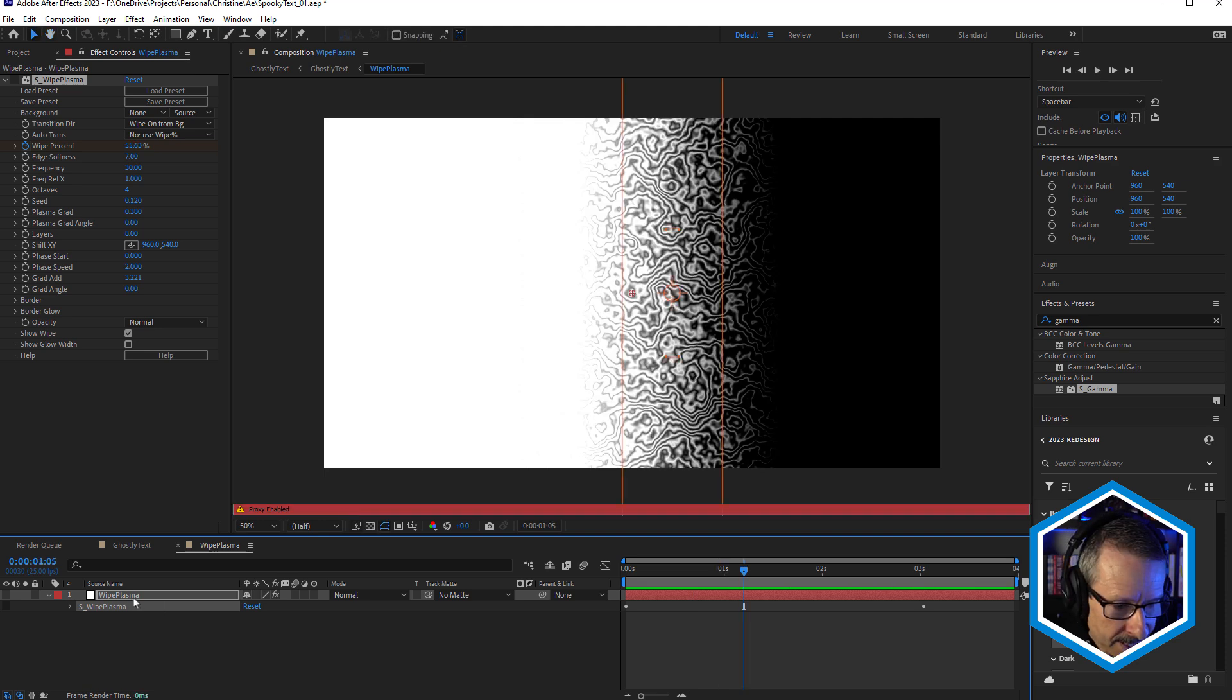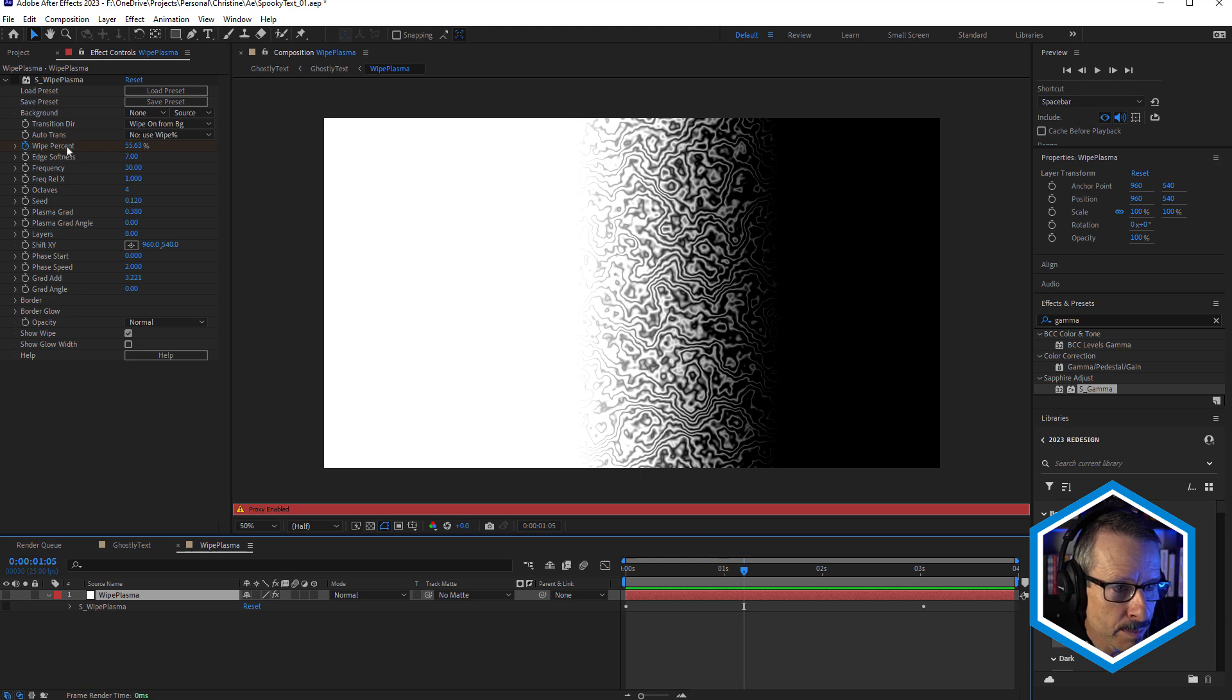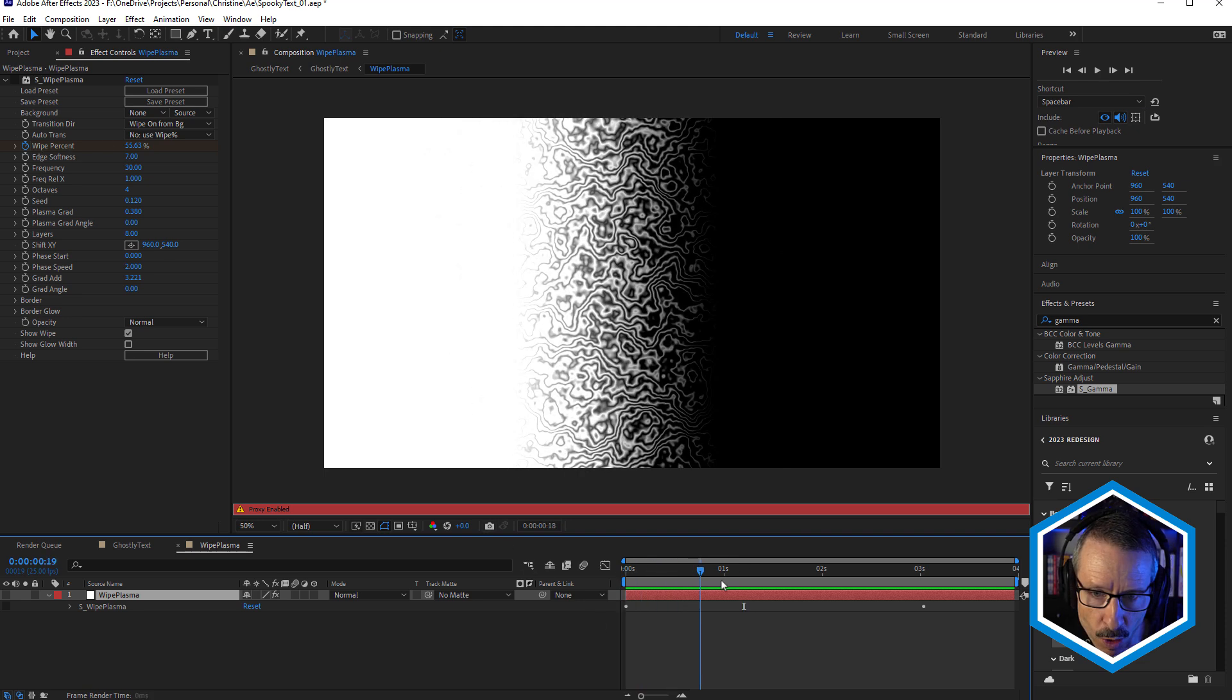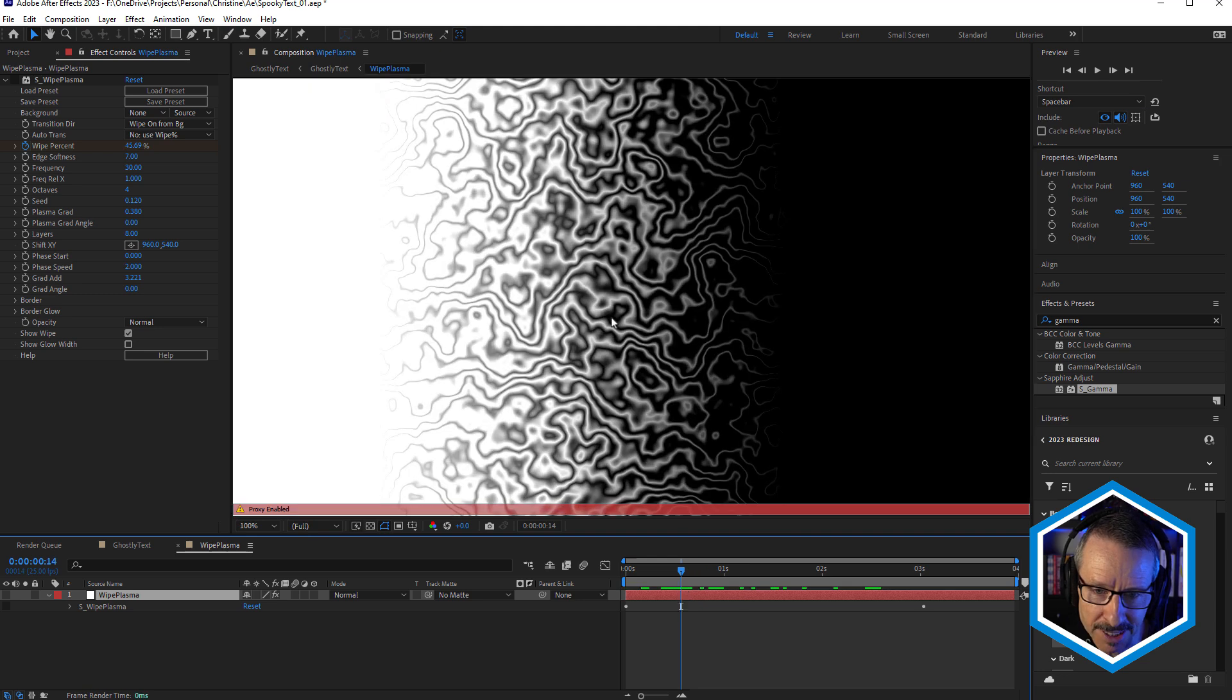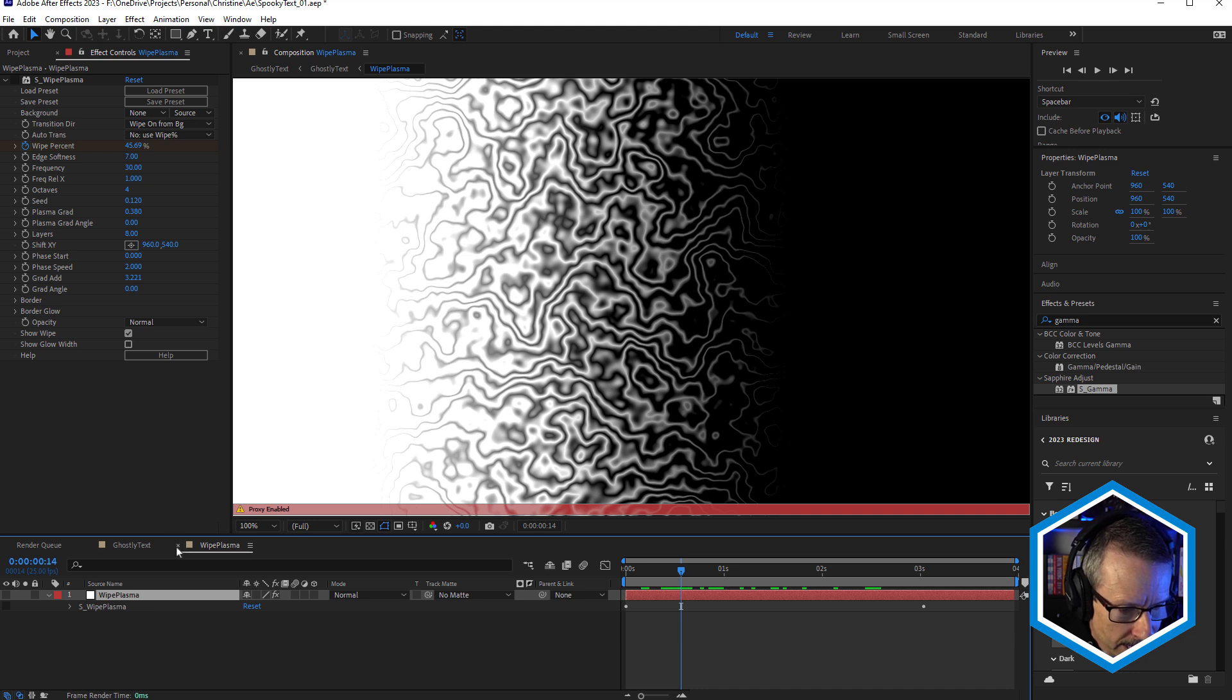So what that is, it's just a white solid with Sapphire Wipe Plasma applied. And you can see I've animated the Wipe Percent. So that's just wiping that on. And plasma's got that kind of creepy look, which is perfect for this sort of Halloween-based look. So I'm gonna close that up.